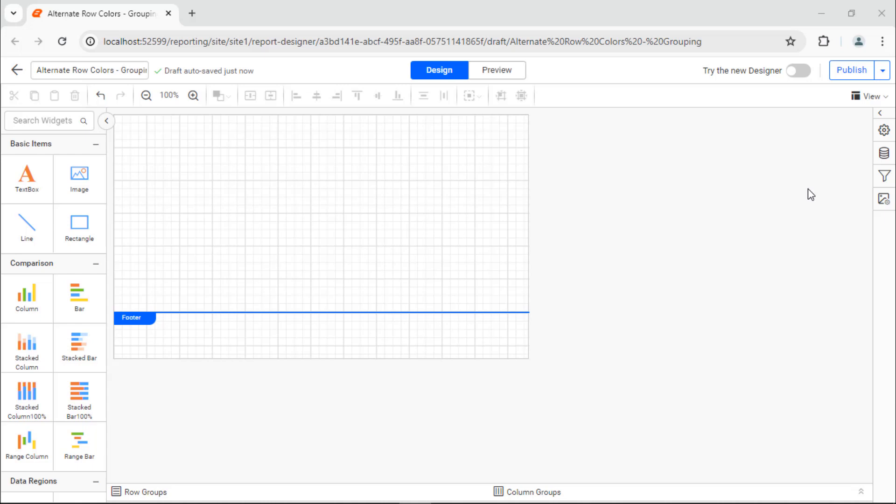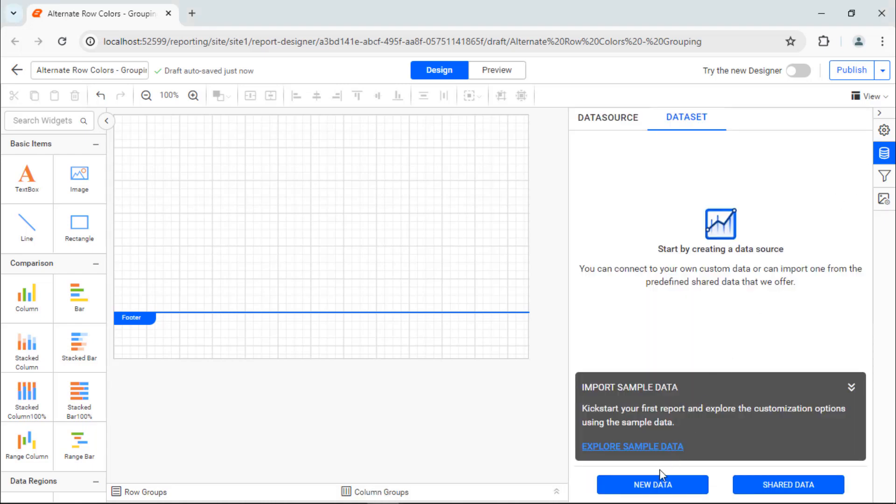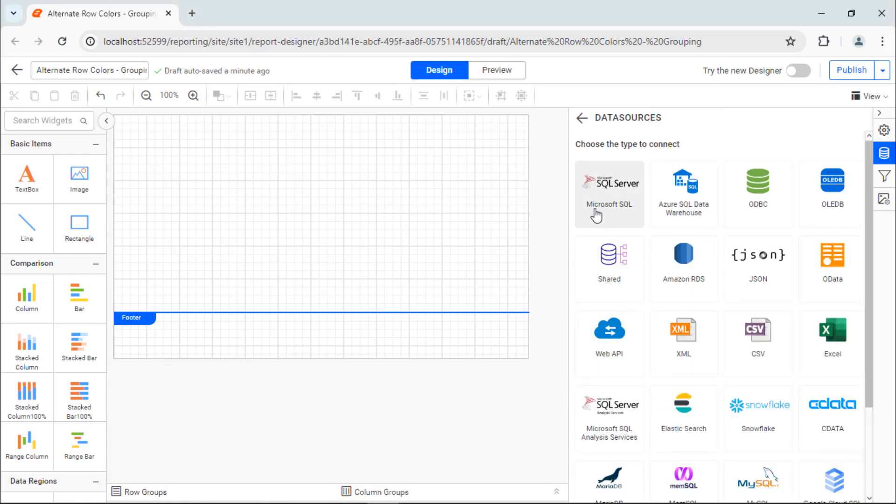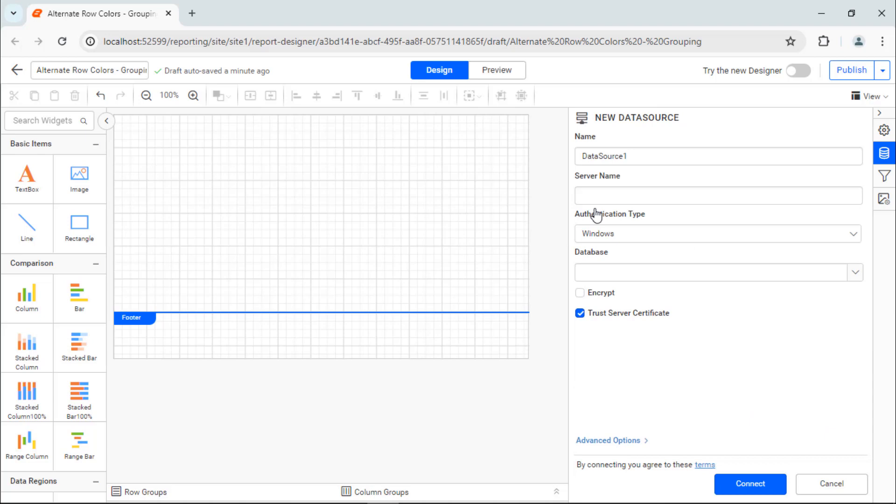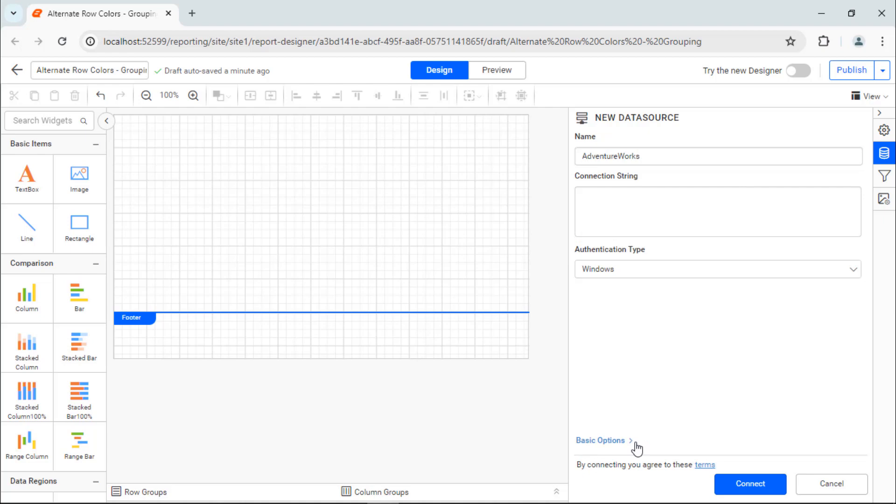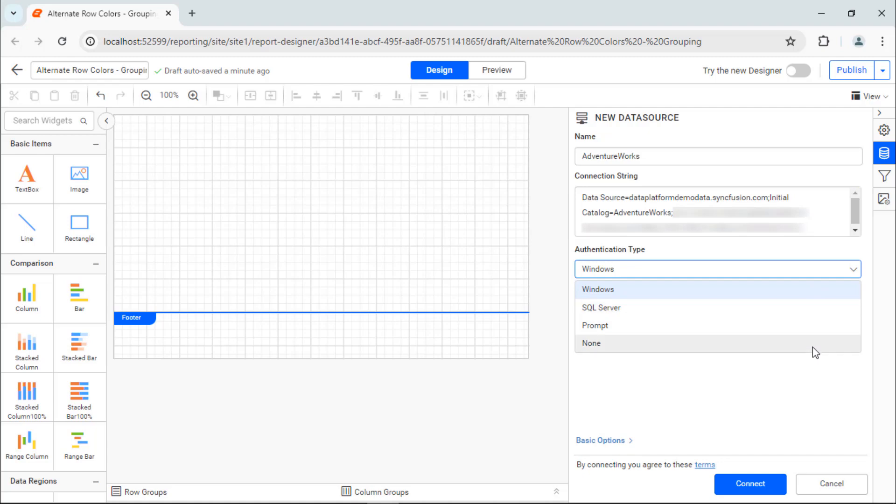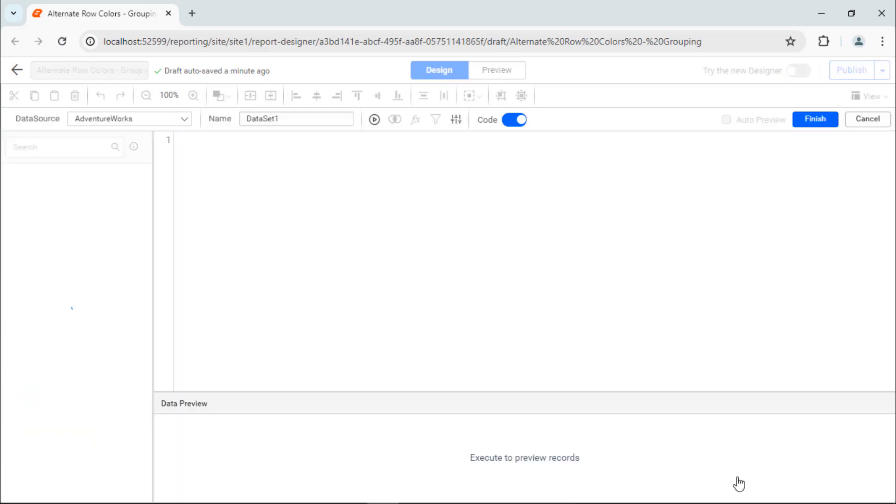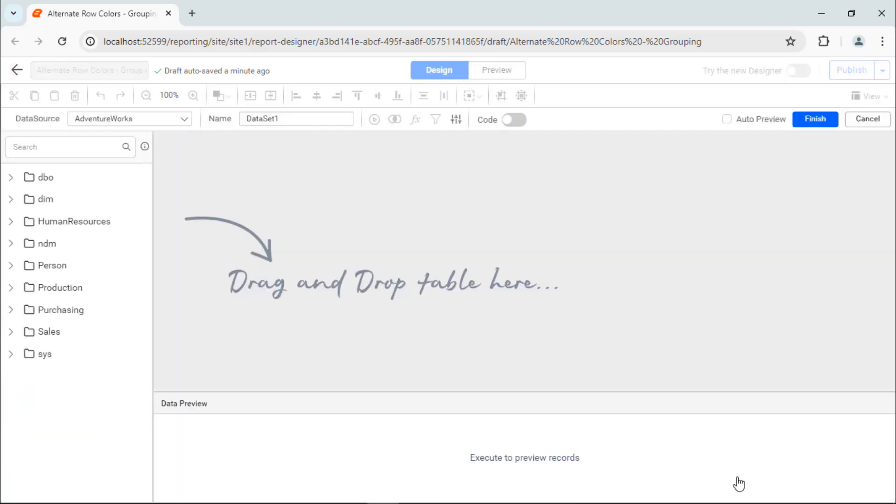Next, I need to create a data set to use data values in the report. I create a data source using the AdventureWorks database in the SQL Server and name it AdventureWorks. As I have the database details in the form of a connection string, I use Advanced Options to use my connection string. Next, I choose the authentication type as None since the connection string already has the credentials.